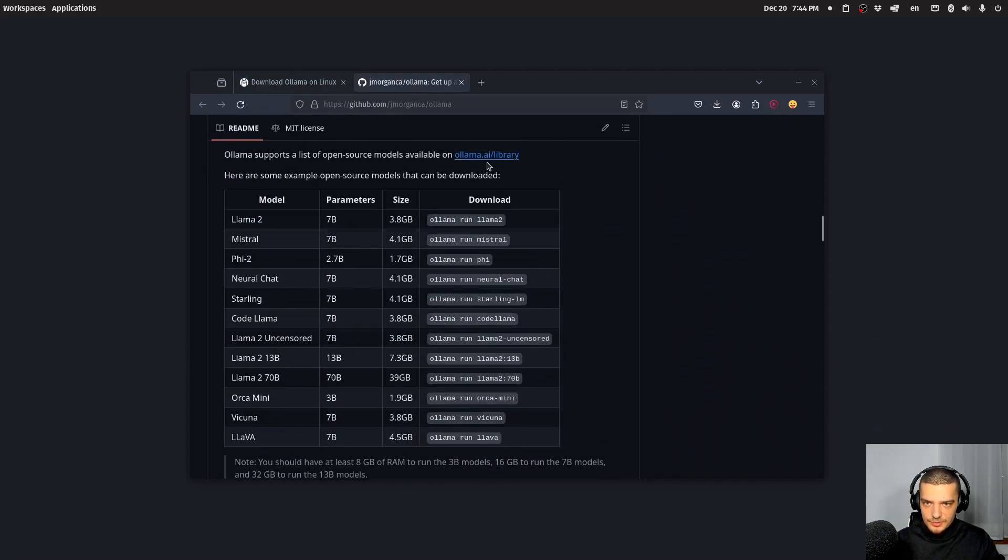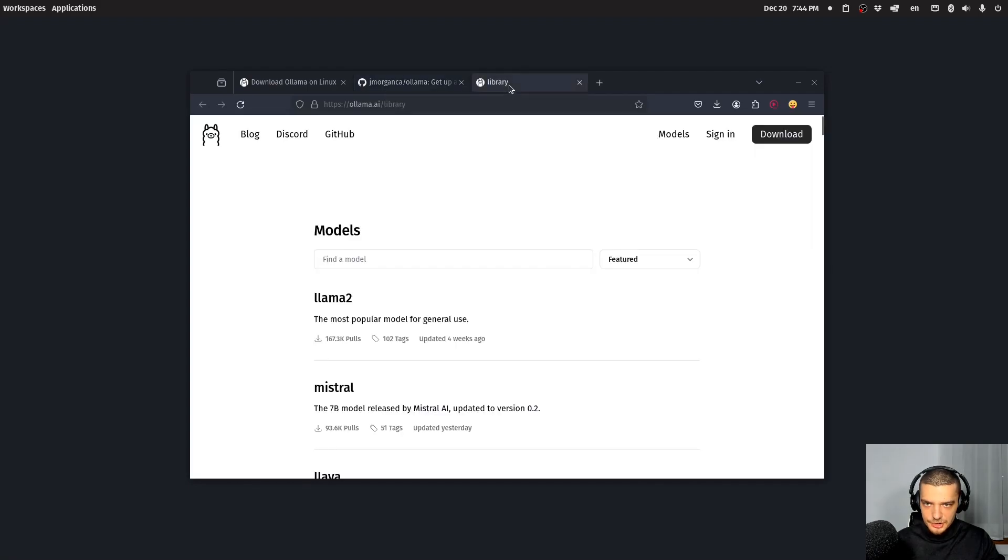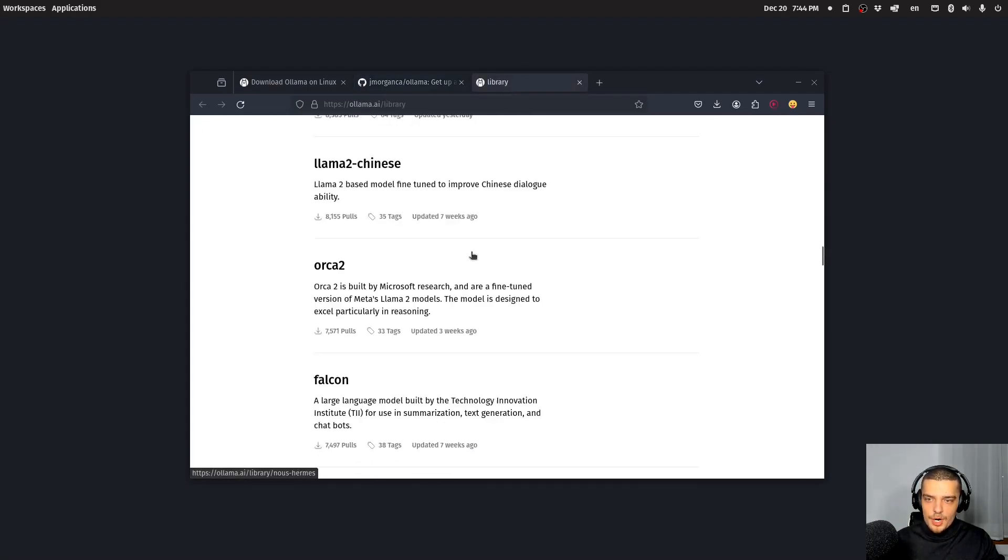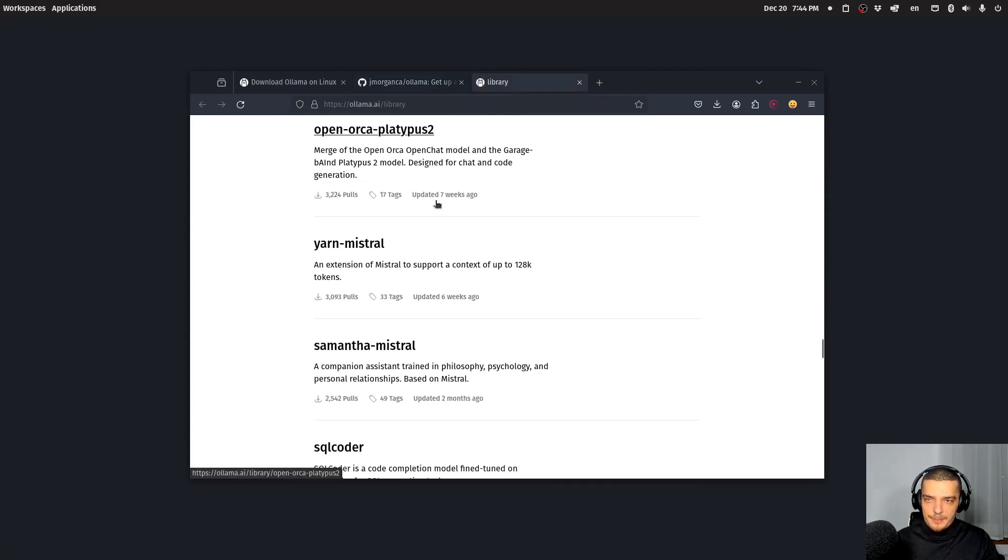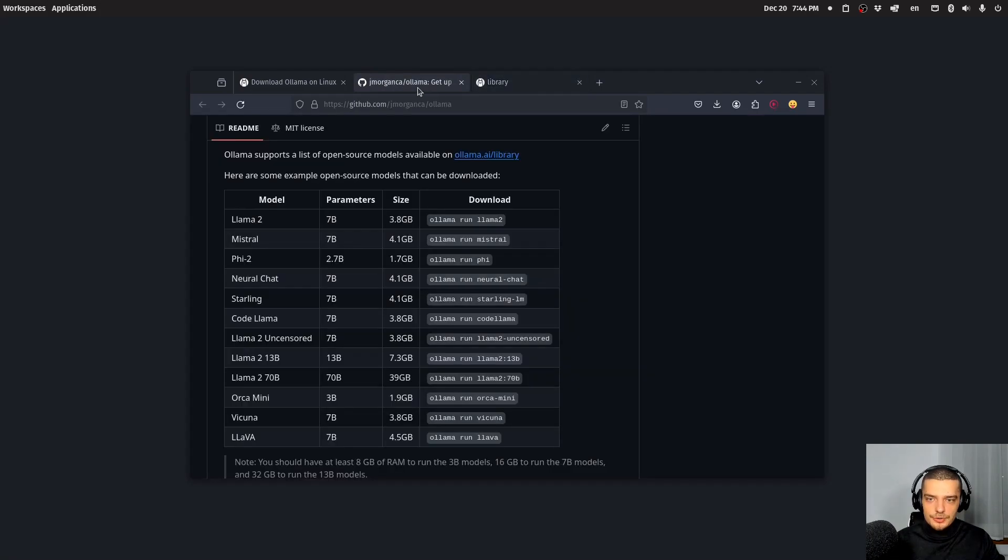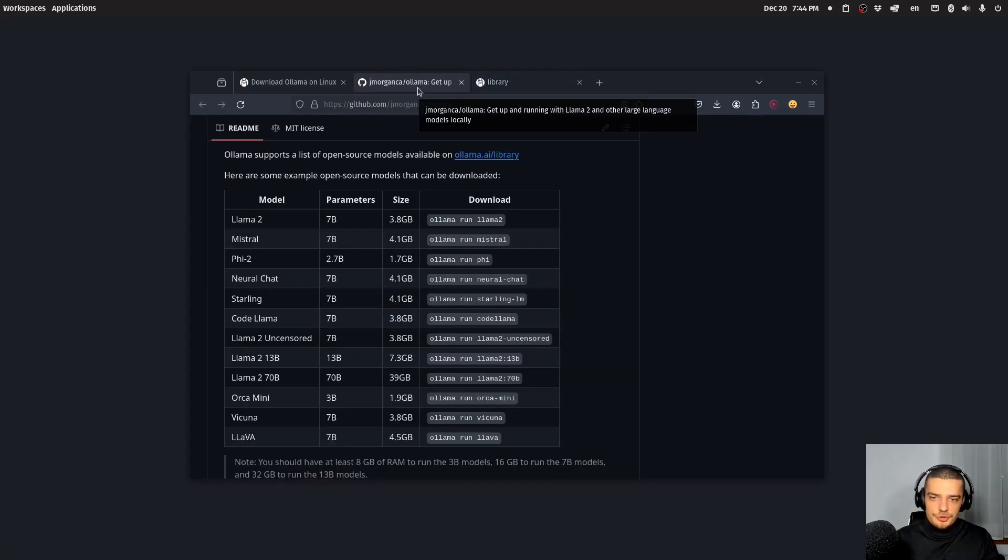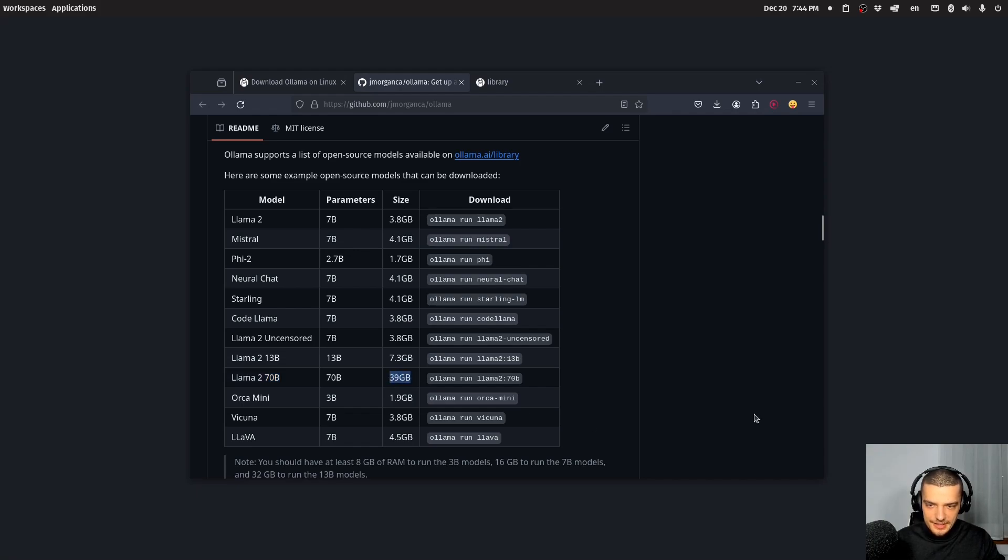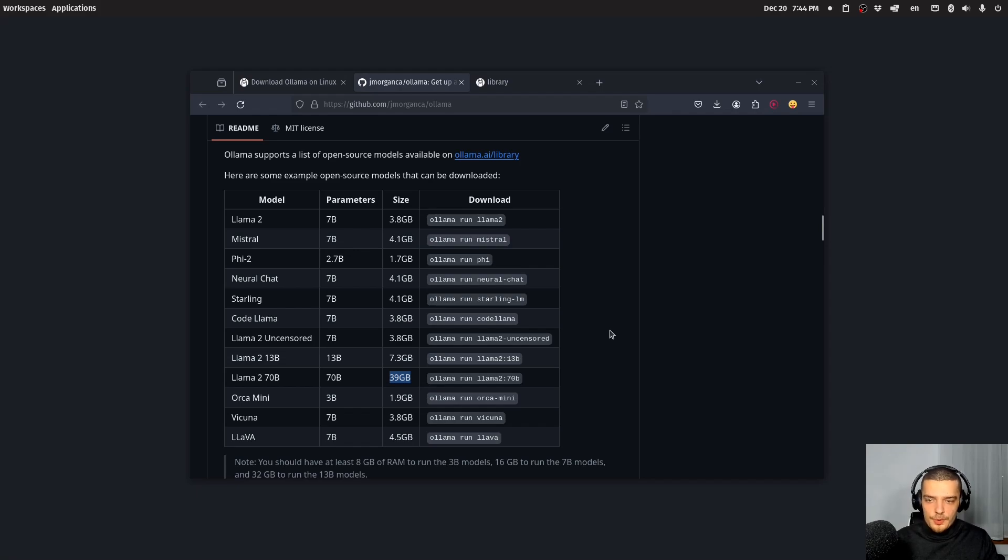And on the website, when you go here to OLAMA AI slash library, you can even see more models. And depending on the model that you choose, you're going to need a different amount of RAM and a different amount of space. In general, you can see here the 70 billion parameter model from lama two is almost 40 gigabytes. So this is not going to be possible for most people.